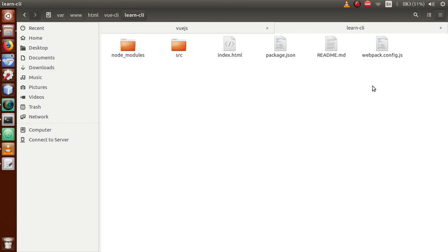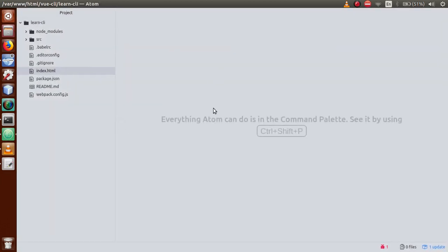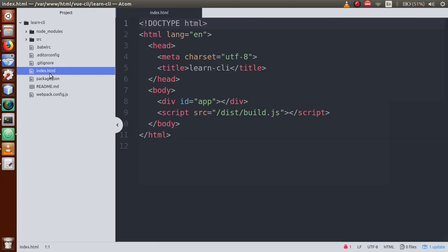To create a Vue CLI project, we first had to install Vue CLI. After that, we created a Vue CLI project using the webpack-simple template. Now I will open this folder in the editor to understand the file and folder structure. This is the Atom editor where I have imported that project - the same folder structure and files that we set up. First of all, we will open index.html.